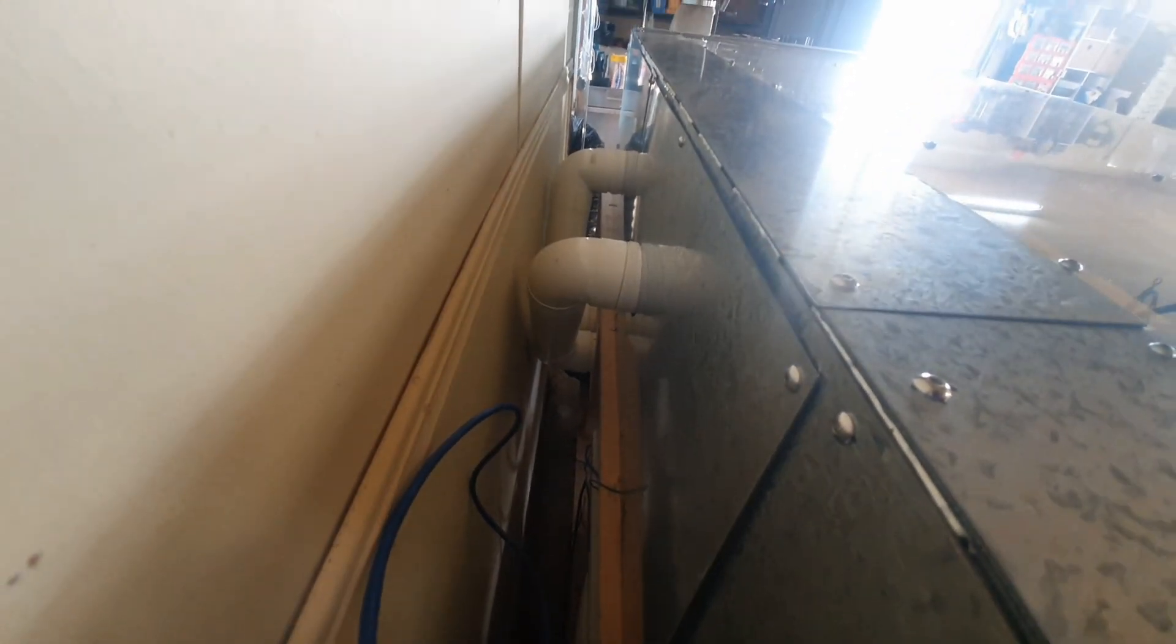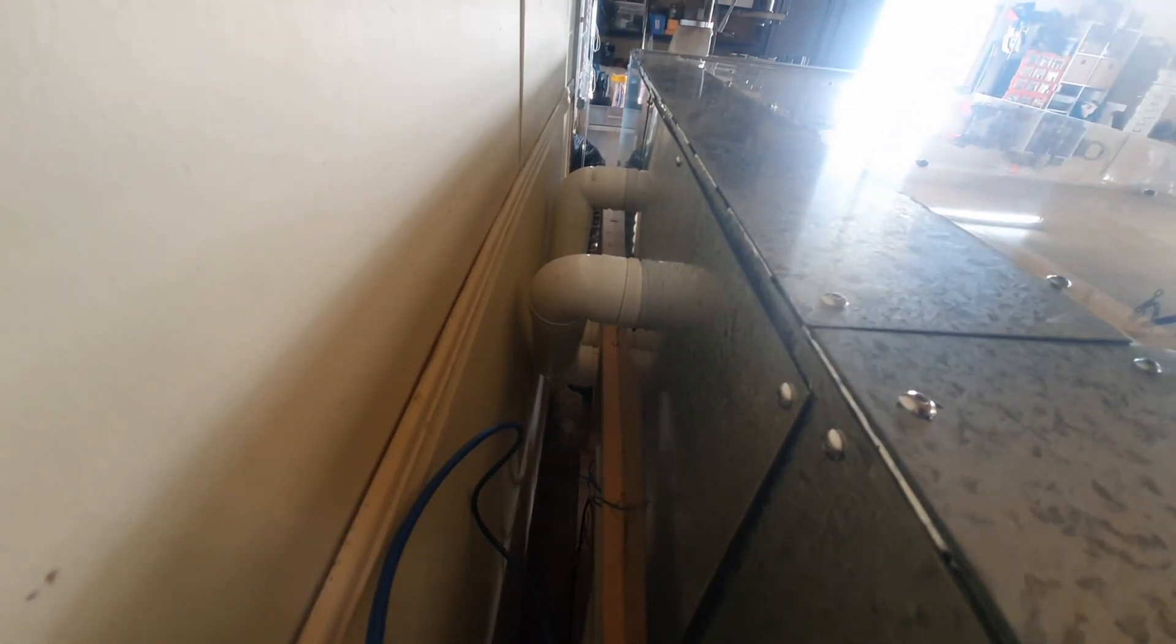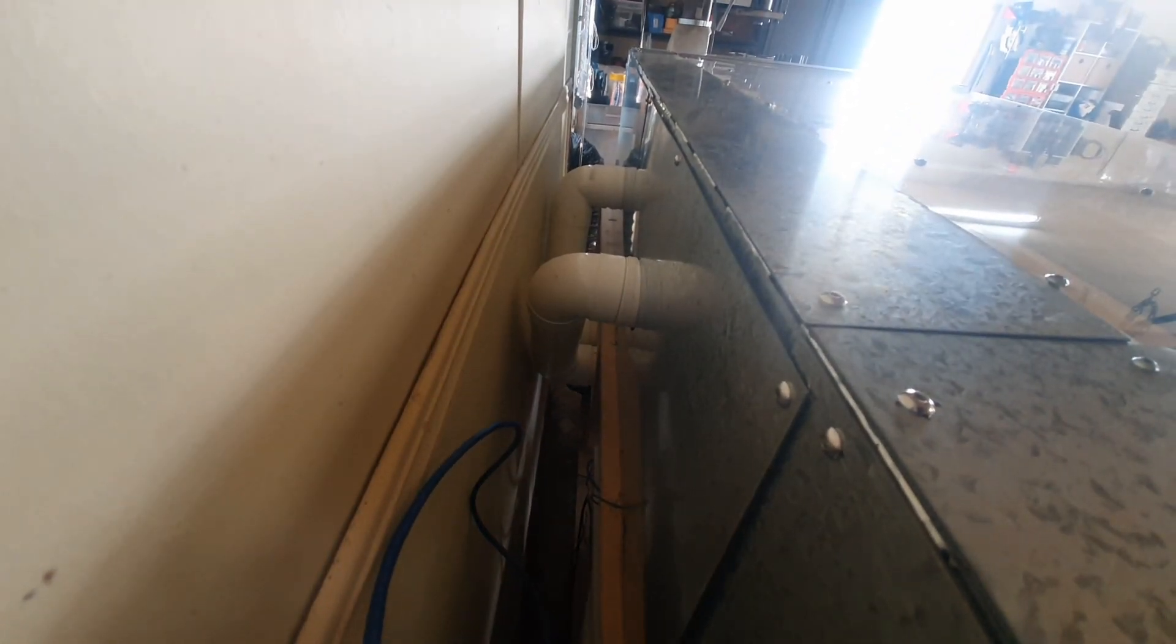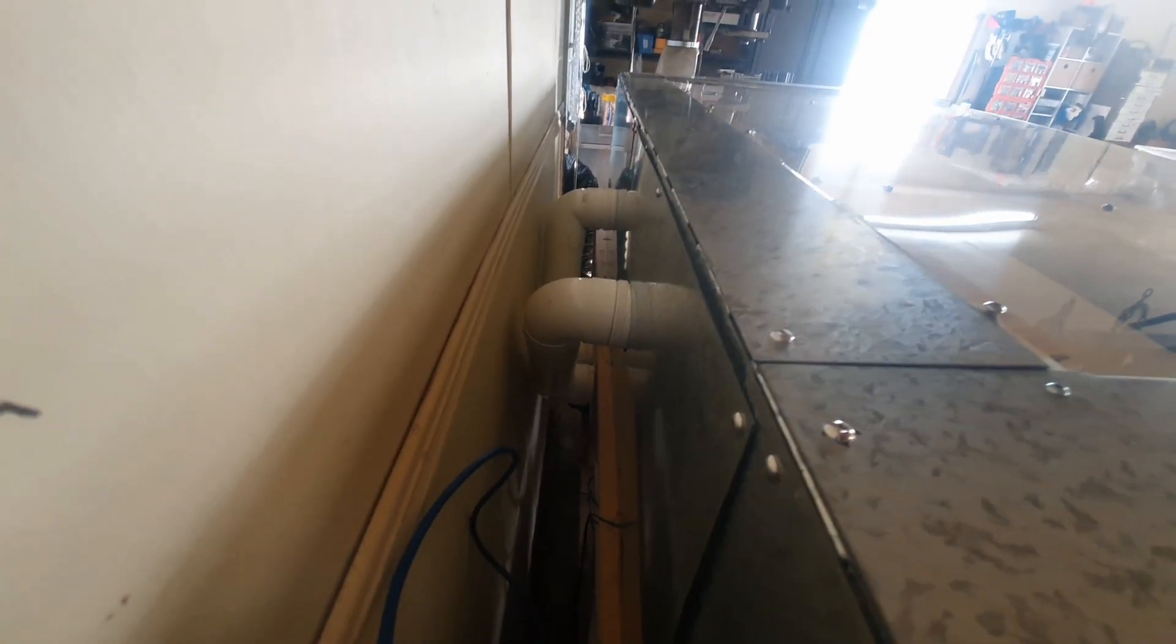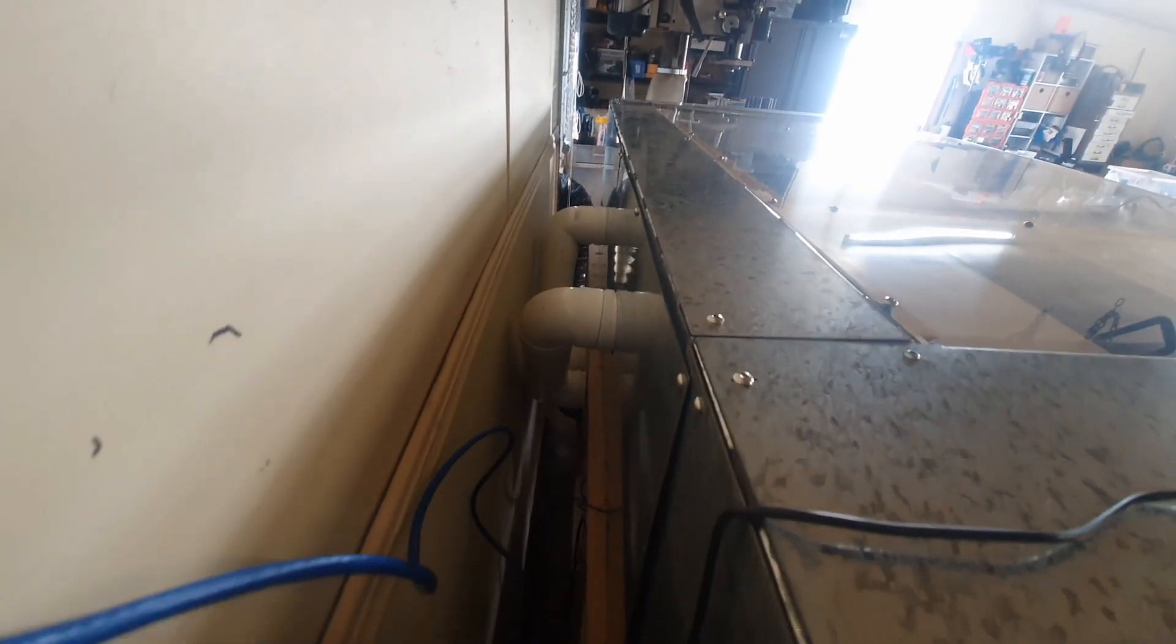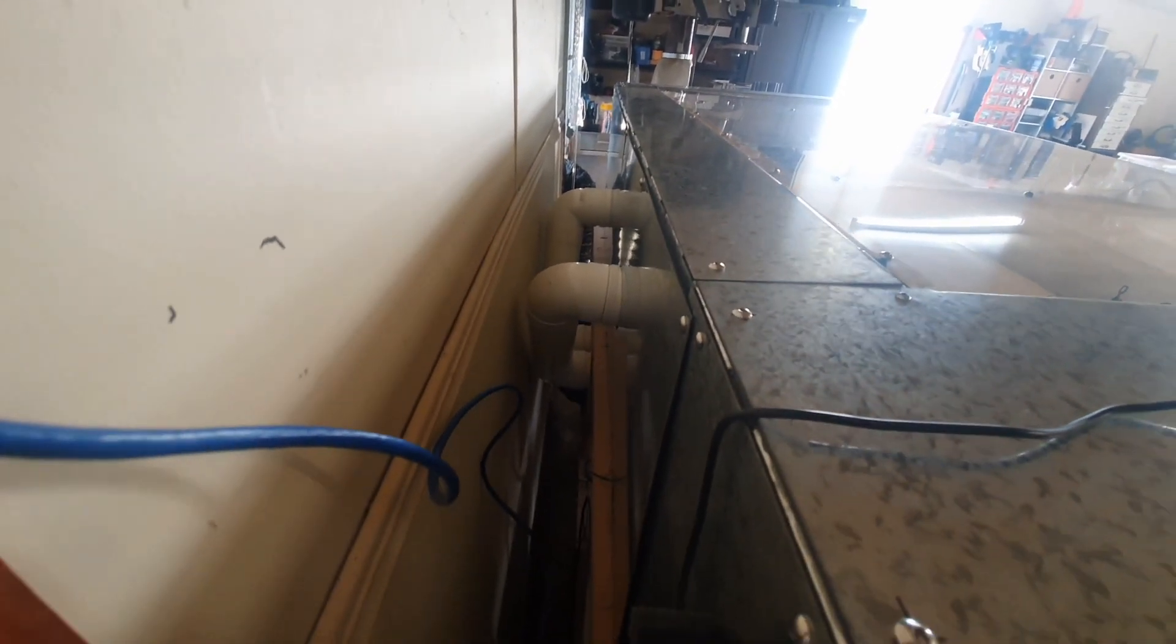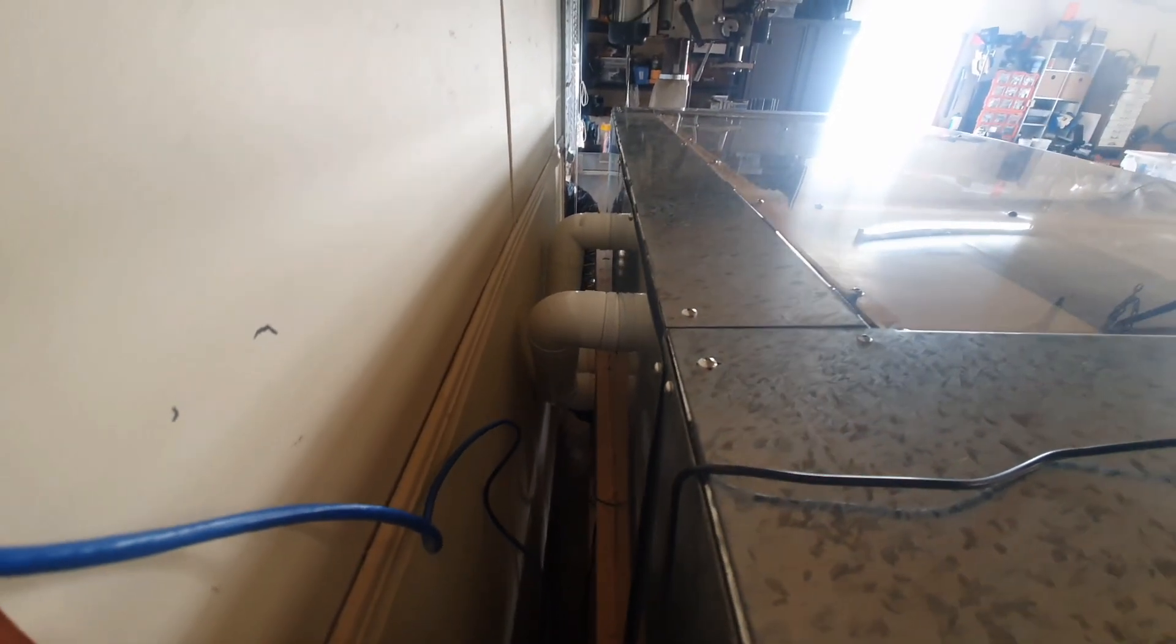This is the exhaust system and just how close it is up against the wall. You need to do that because of the space in the workshop.